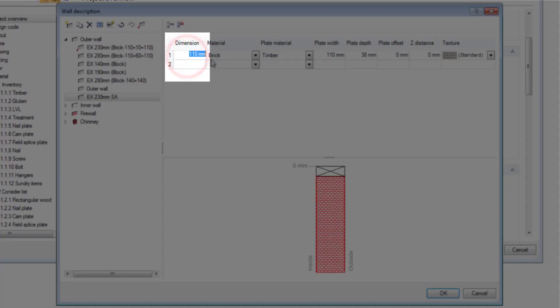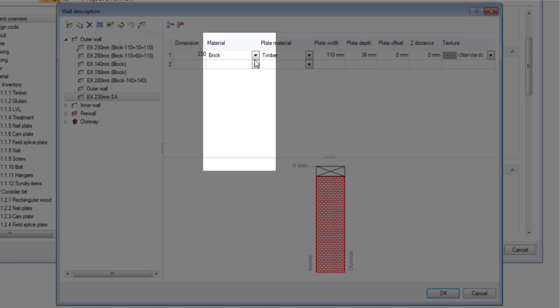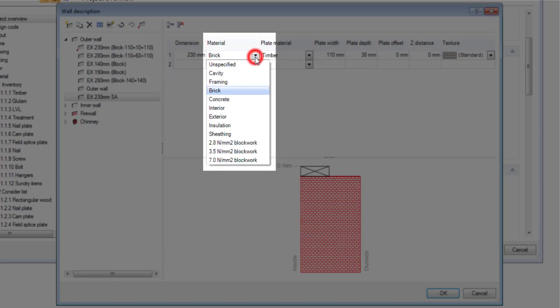I'm going to click on that one. You can see at the moment it is 110 millimeters. So I'm going to make it 230 and then you can choose the material that you want to use on this wall.